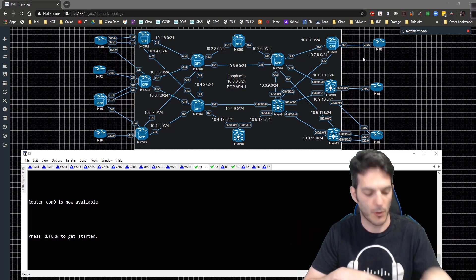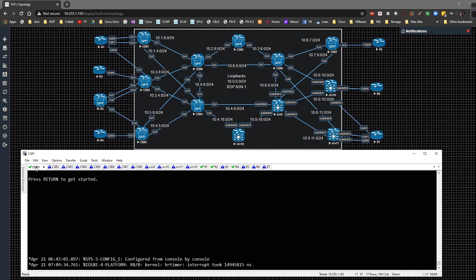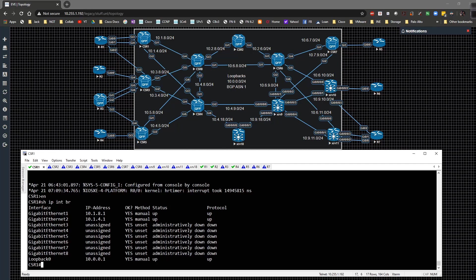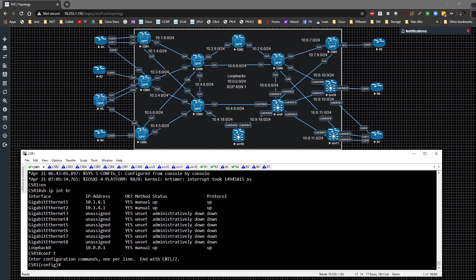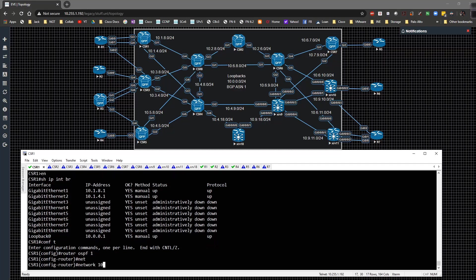Without any further ado, let's go ahead and dive into getting the base up and running. First things first, we're going to go from R1 to XR18, this is all our service provider core. Simple way to do this is just enabling OSPF and LDP on everything 10.0.0.0 slash 8, meaning anything inside of the 10 network.